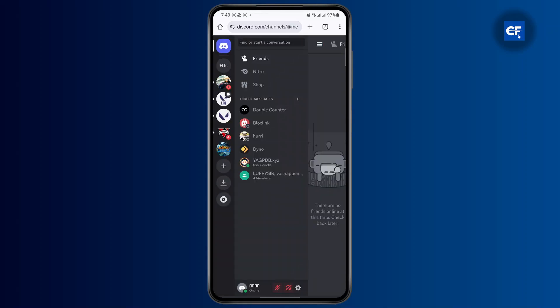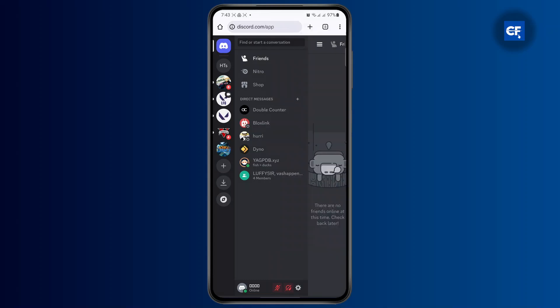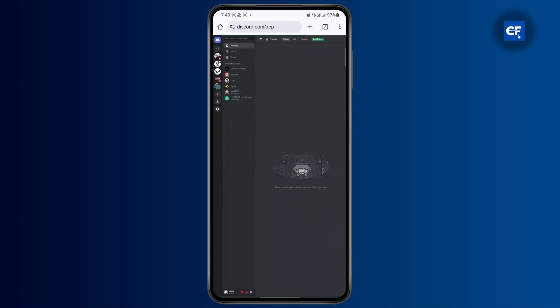So what you want to do next is turn on the desktop site, because the mobile version does not have the soundboard option. Tap on the three lines at the top right, the three dots on your Chrome or any other browser, and turn on desktop site.